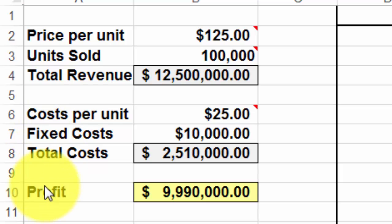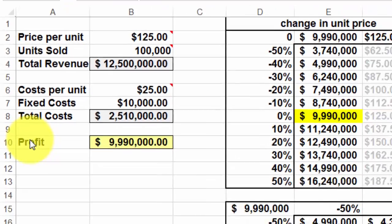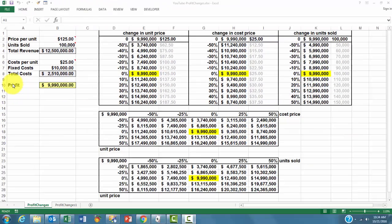The profit is the total revenue minus the total cost. And then we created what they call five different data tables. They are very powerful in Excel.